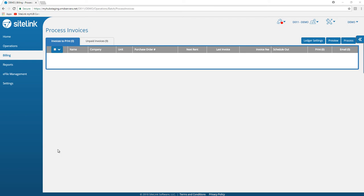In this video we will talk about processing tenants that are on auto bill for both ACH and credit cards in MyHub.